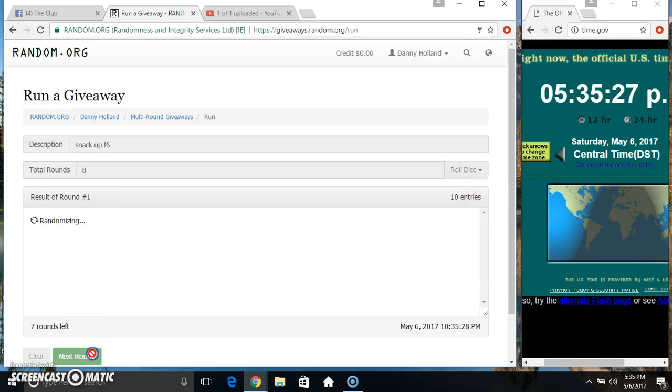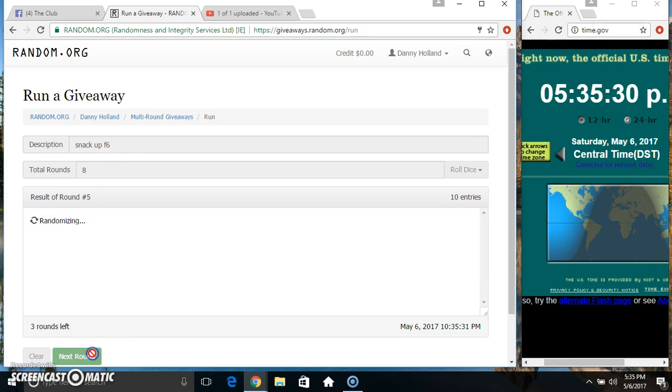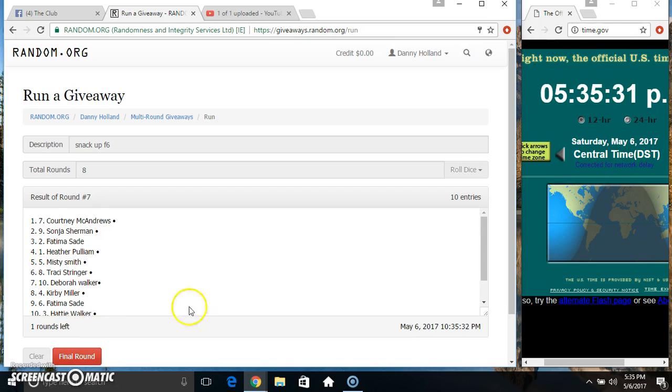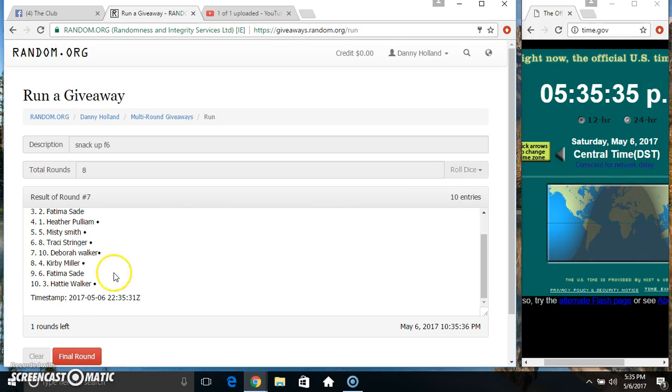10 items on the list. 2, 3, 4, 5, 6, 7. 10 items on the list. Miss Courtney on top, Miss Hattie on the bottom.